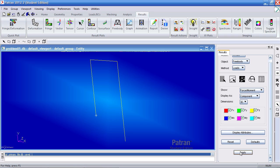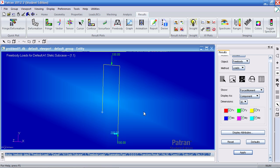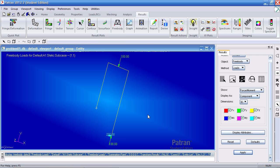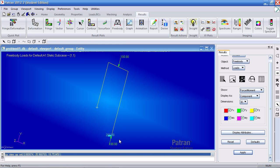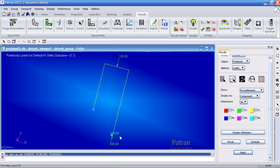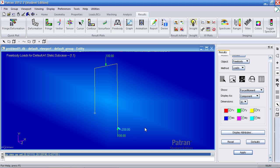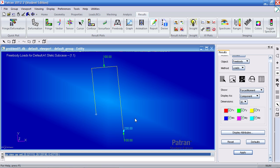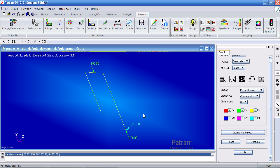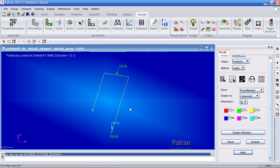When I click apply, I get a free body diagram of the model. So here I have the 100 pounds applied. Here I had a fixed condition, so the vertical support or the vertical reaction is 100 pounds and my moment is 200 pounds inch. And that's how you display a free body diagram. And the requirement for this is that your output requests include grid point force balance as shown earlier in the video.